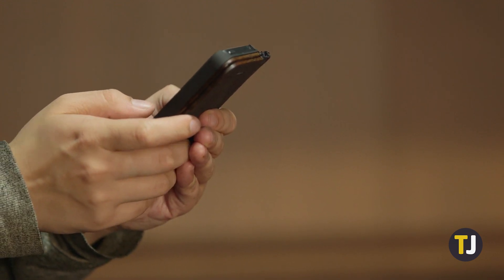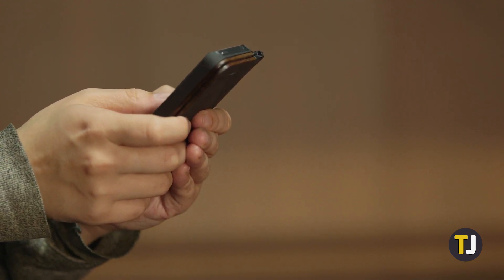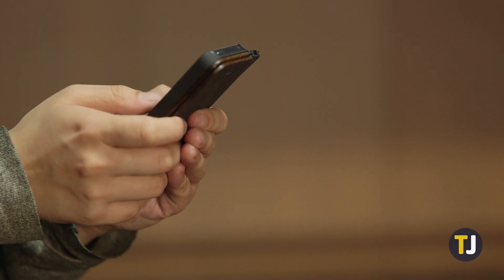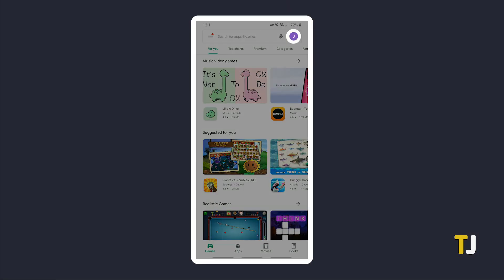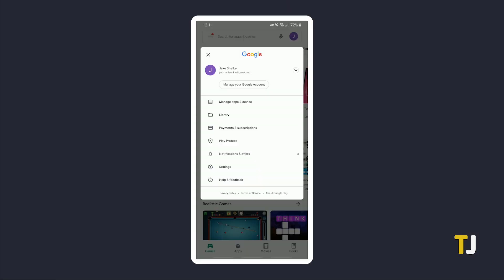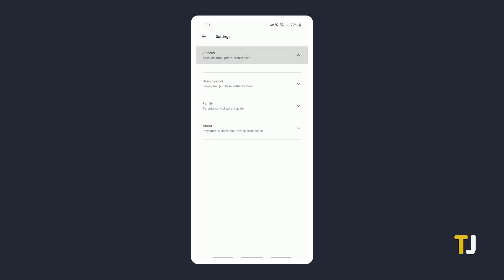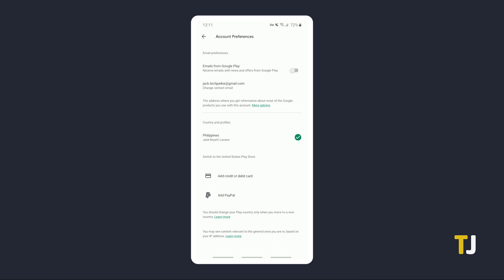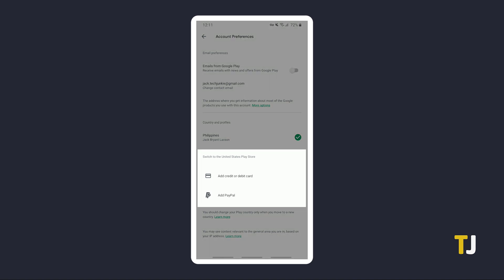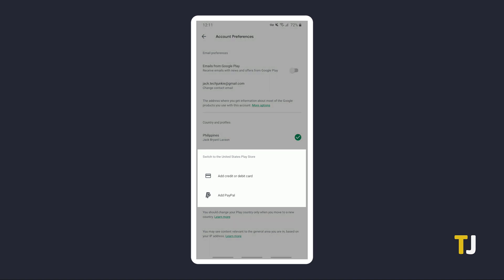That being said, if you want to proceed and change the country setting on your Play Store, open the Google Play app and tap on your profile icon. Tap on Settings, then on General to expand the menu. Tap on Account Preferences, and if the Play Store detects that you're currently in your new country, the option to switch to that country's Play Store will appear.